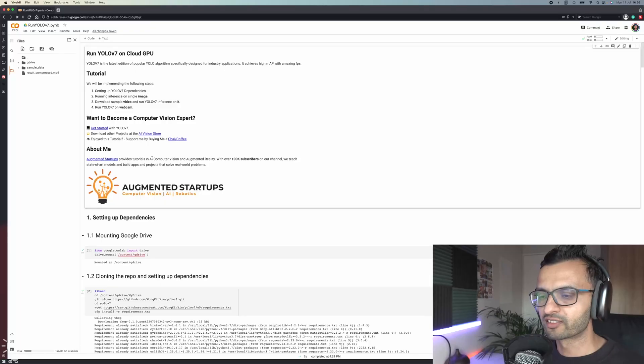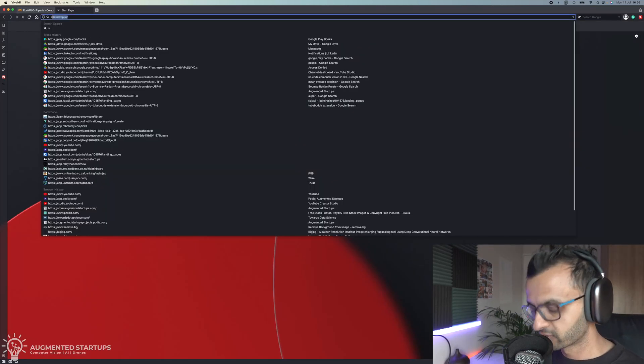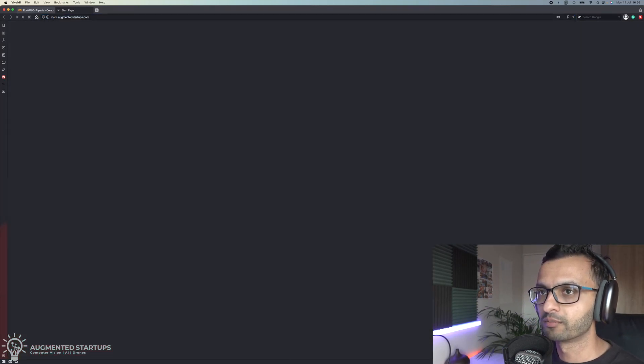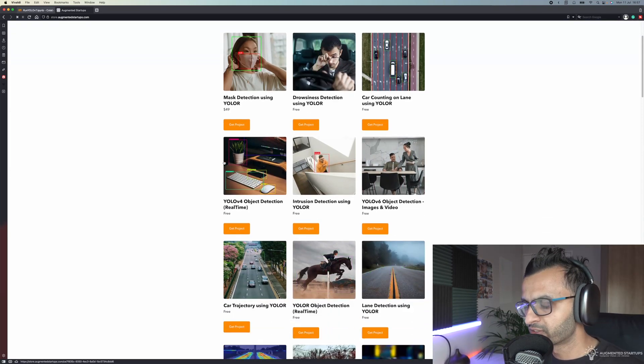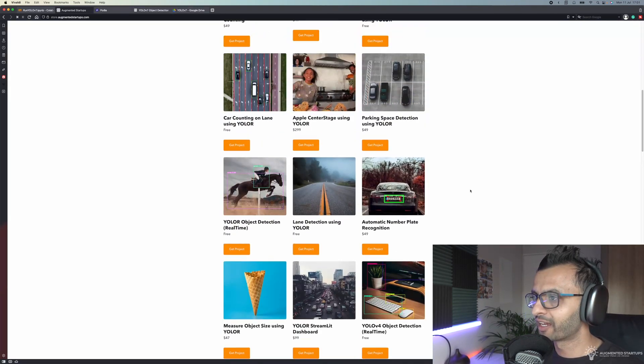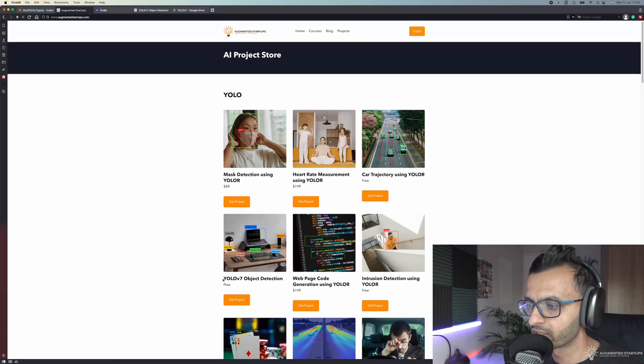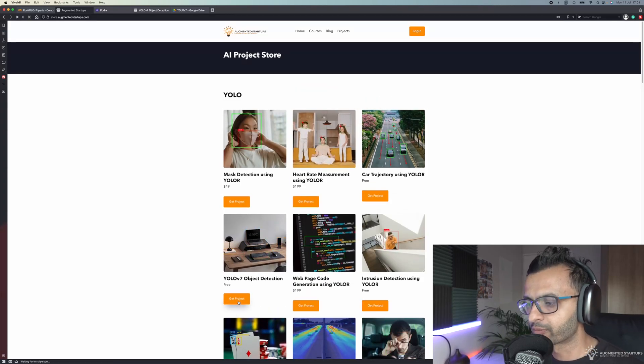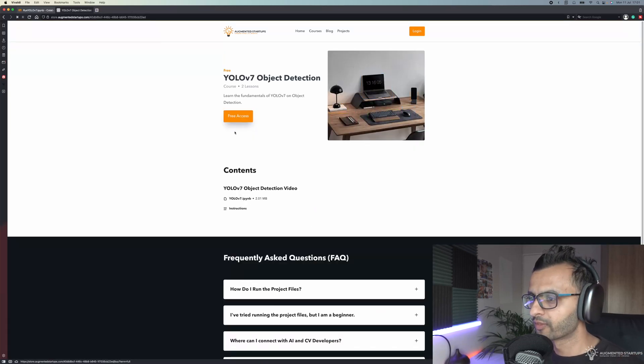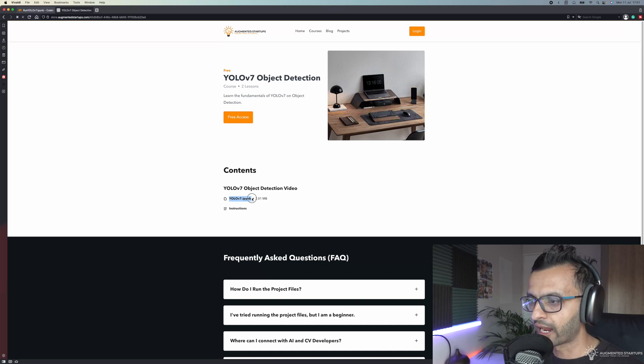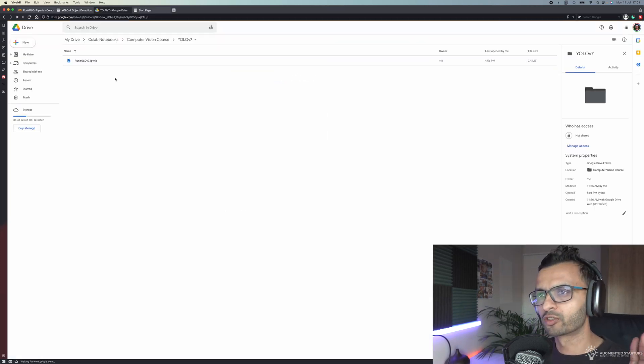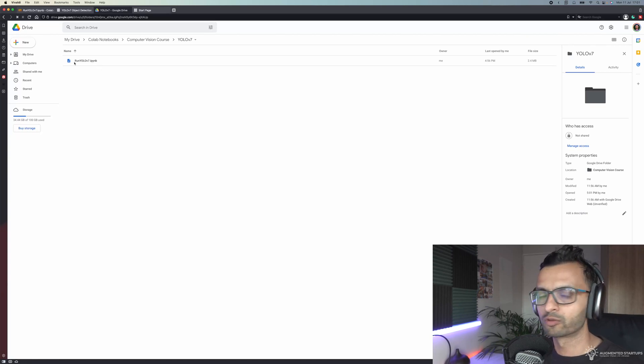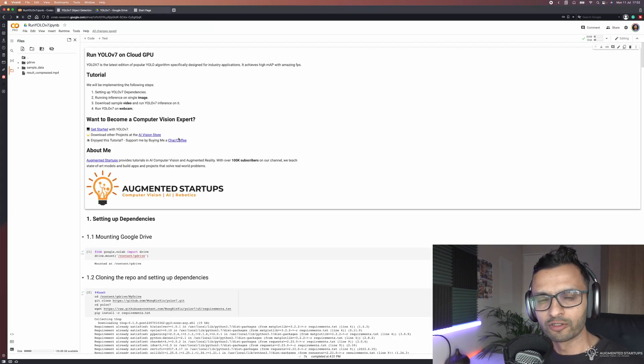In order to get started, you can head over to store.augmenterstartups.com. As you can see, there's a whole variety of projects you can check out. What we're looking for is this one called YOLO V7 object detection. Click on get project and you can access all of the files for free. The file you're looking for is called YOLO V7 ipython notebook, just around two megabytes. You need to go into Google Drive, upload it into any Google Drive folder that you want and open it up in Google Colab.